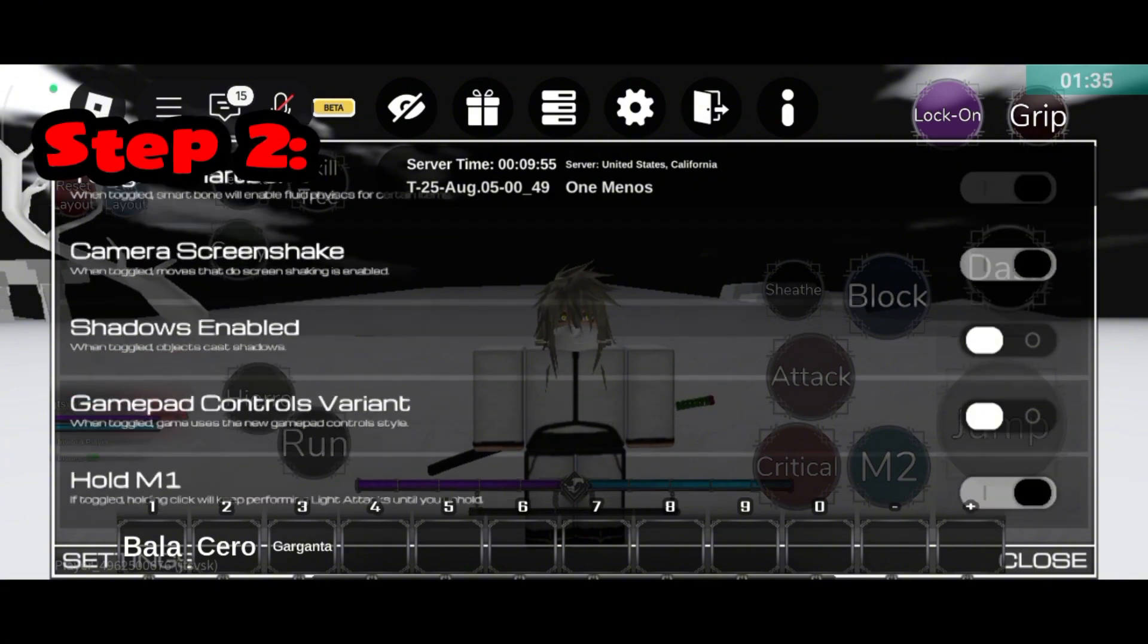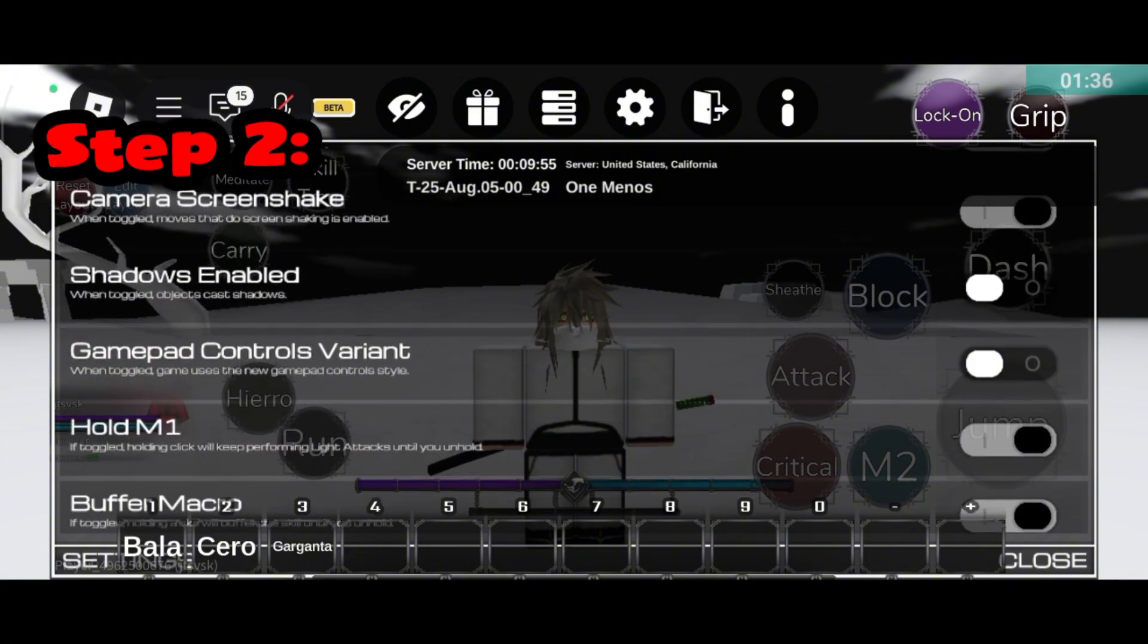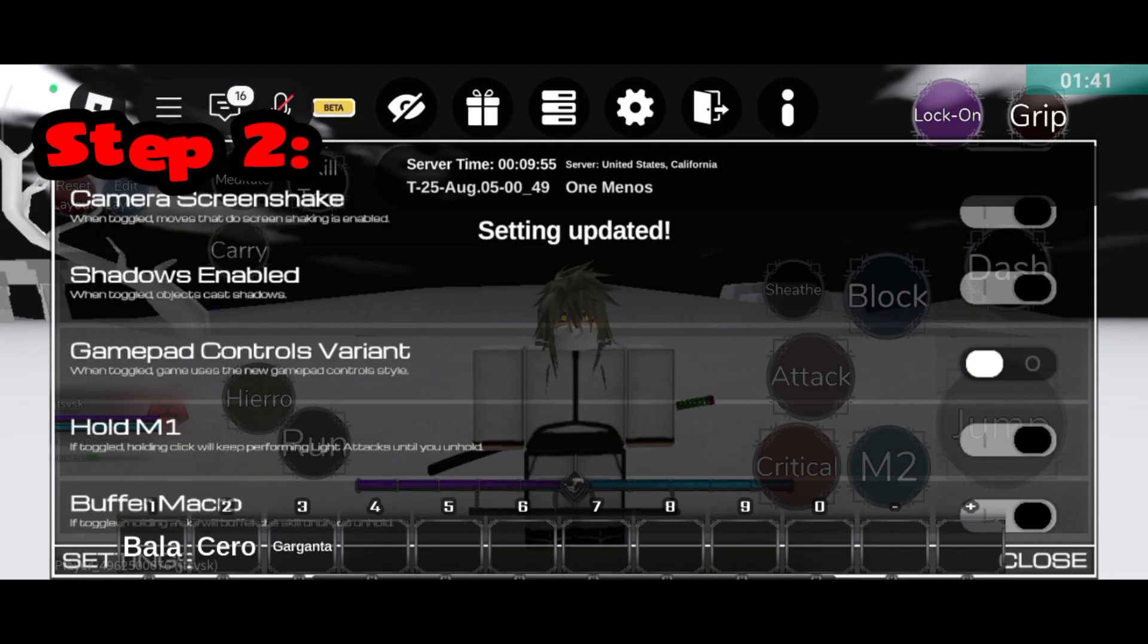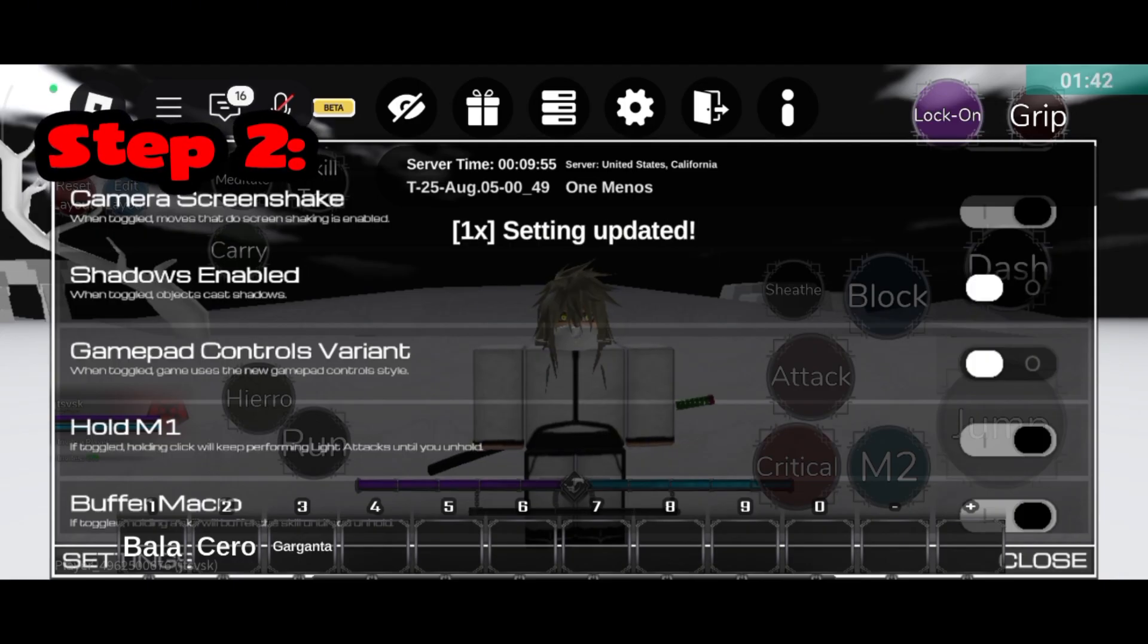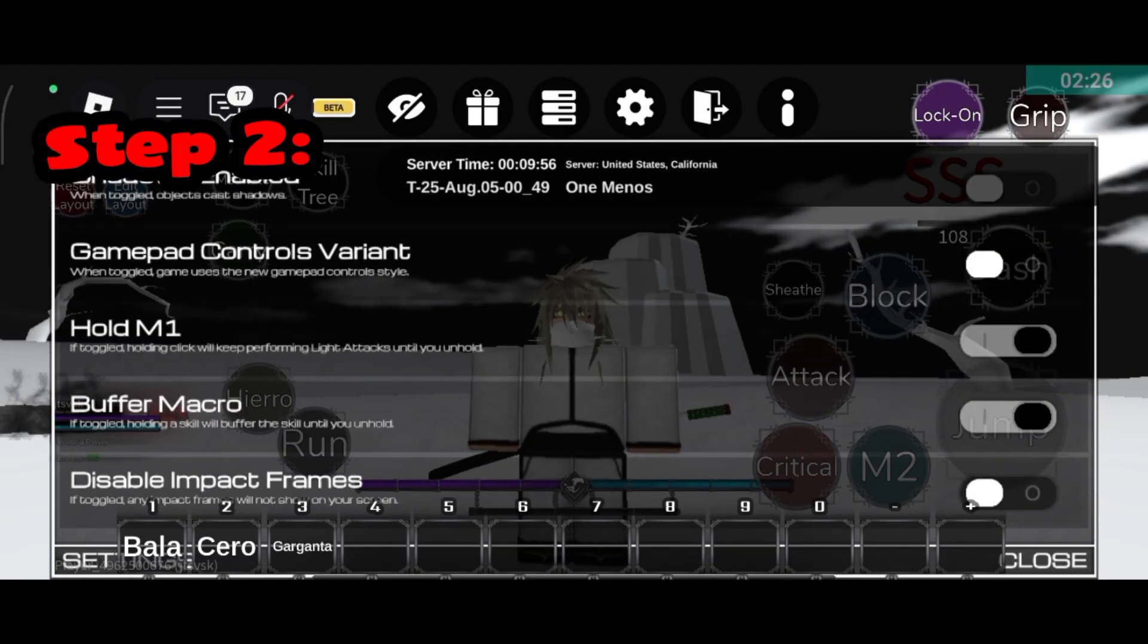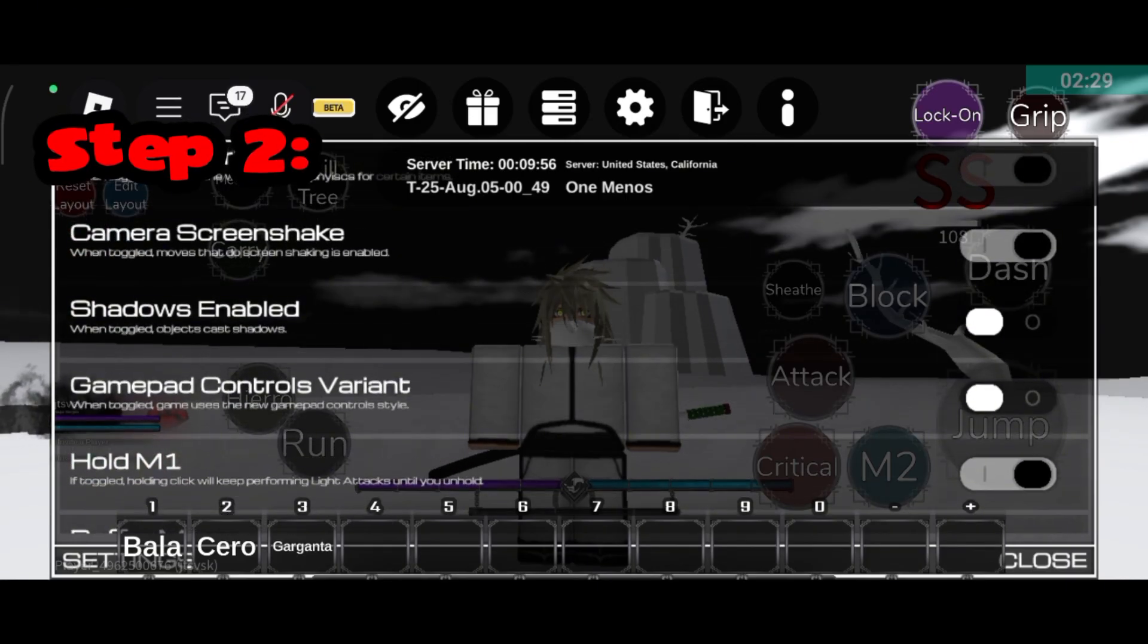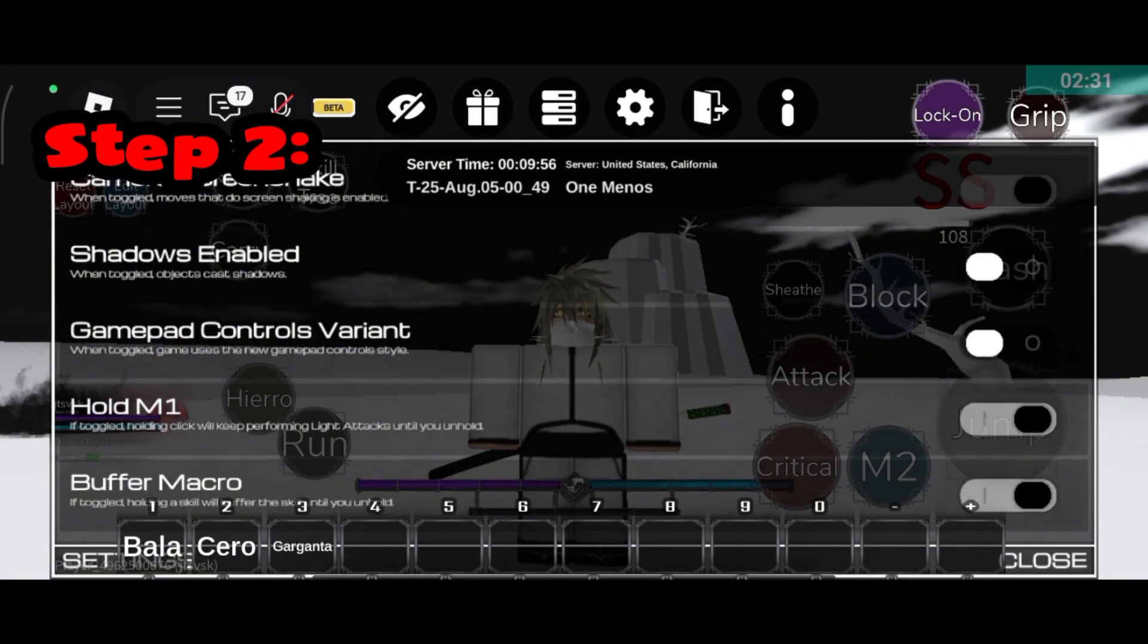These settings are tested, not random. They've been tried on low-end devices and showed real improvement. Whether you're fighting, grinding, or just exploring the world, you'll notice the difference instantly.